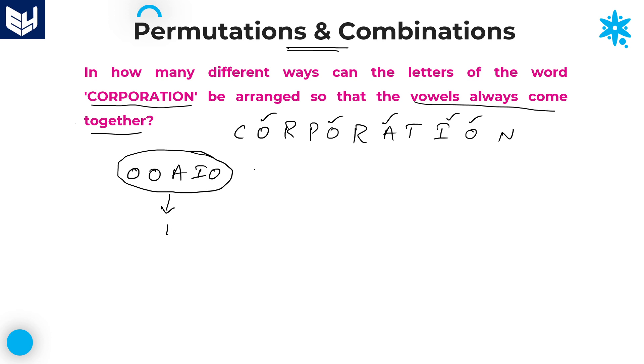Next, write down the remaining letters: C, R, P, R, T, N. These are the remaining letters.